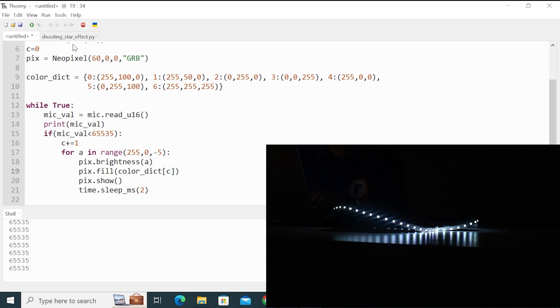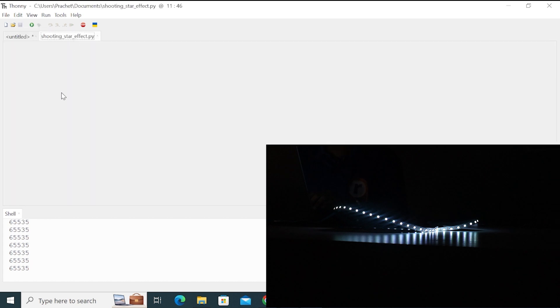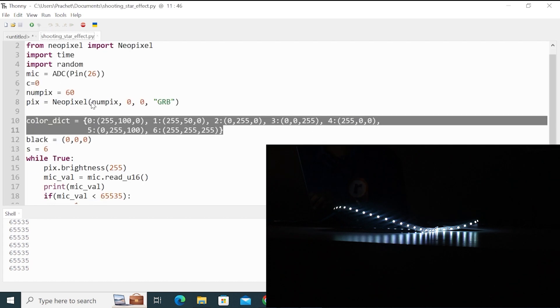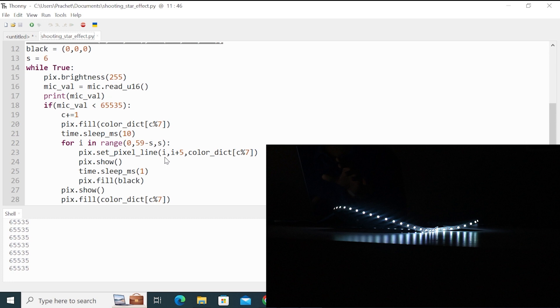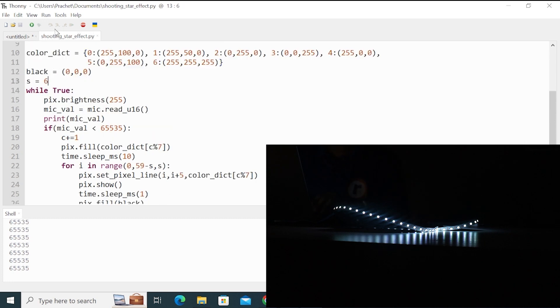In a similar way, I have one more code, which creates a shooting star-like effect. And for that, I have used set pixel line. And it starts from the first five and rolls down all the way to the 60 LEDs. So I will run this code.